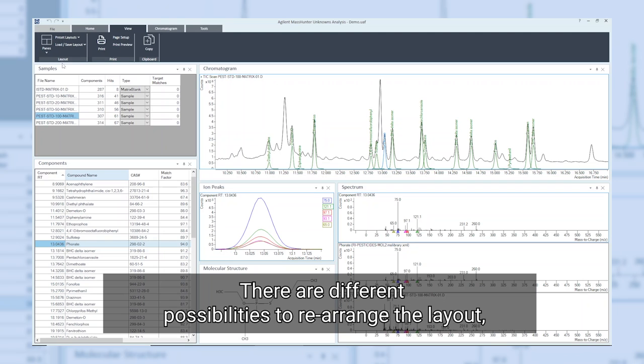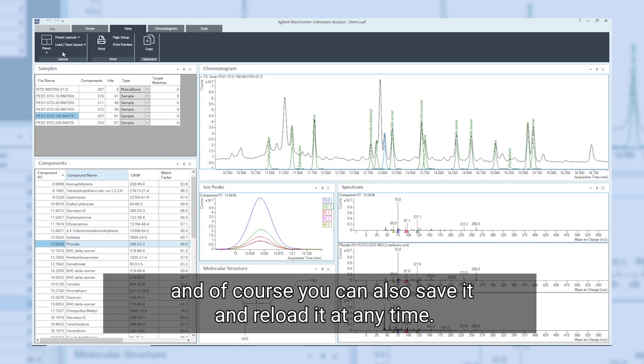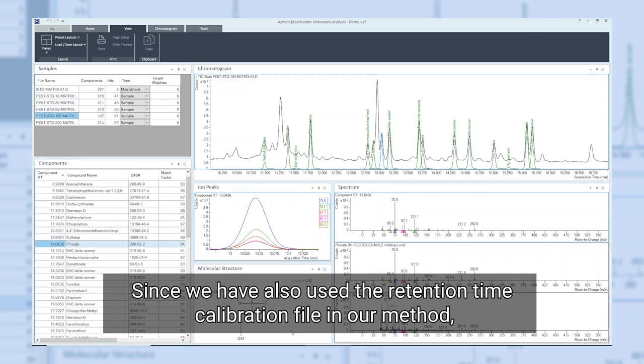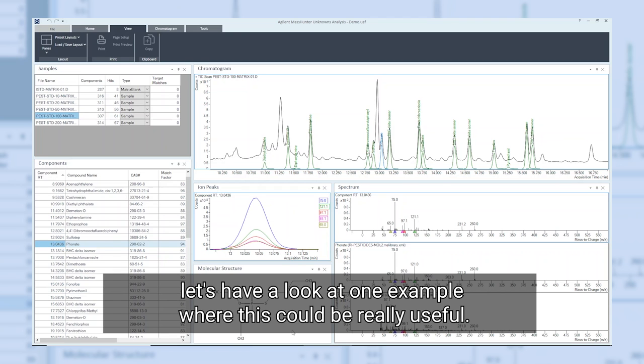There are different possibilities to rearrange the layout, and of course you can also save it and reload it at any time. Since we have also used the retention time calibration file in our method, let's have a look at one example where this could be really useful.